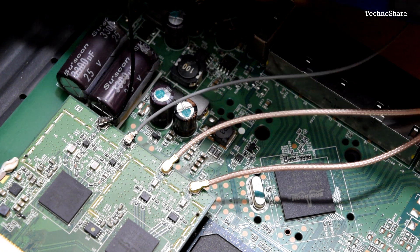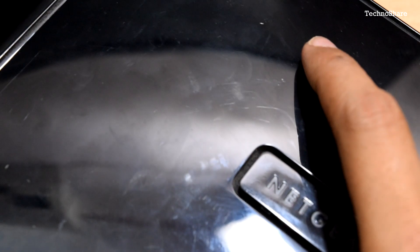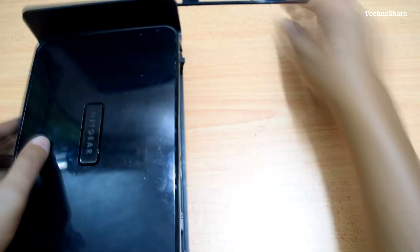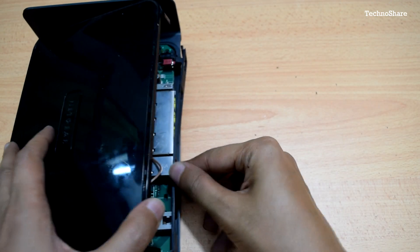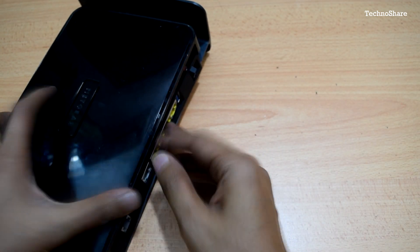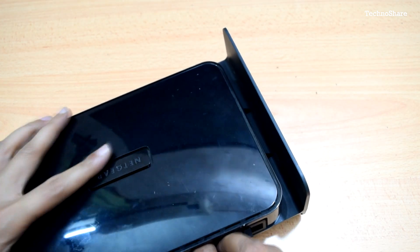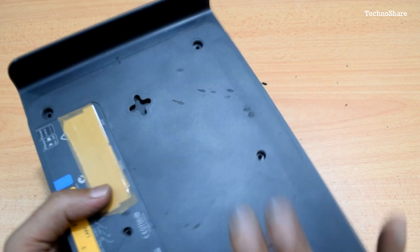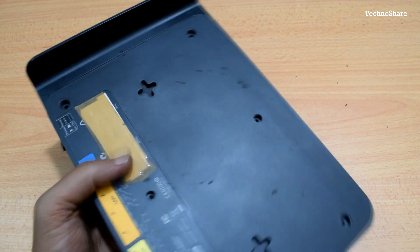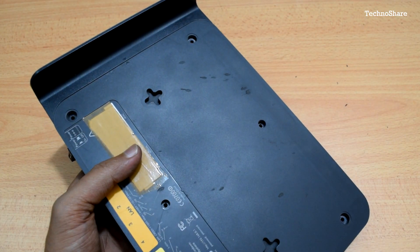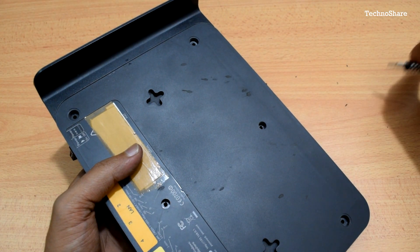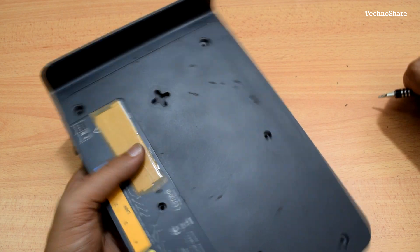Now I have placed the router case back in position. Let me go ahead and put these screws in.